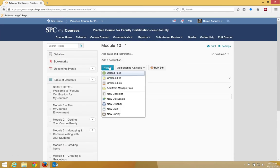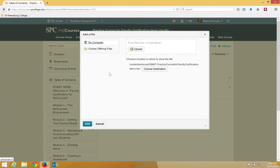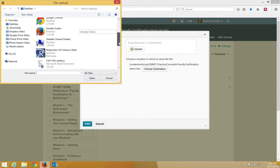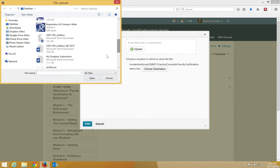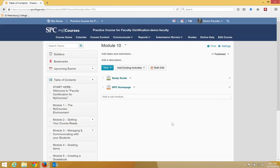I'm going to click New and Upload Files. I'm going to click the Upload button. I'm going to navigate and find a file that I want to upload. Double-click on it, or click once and click Open, and then click Add.